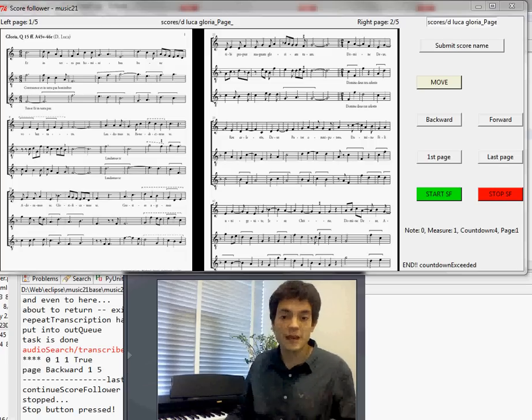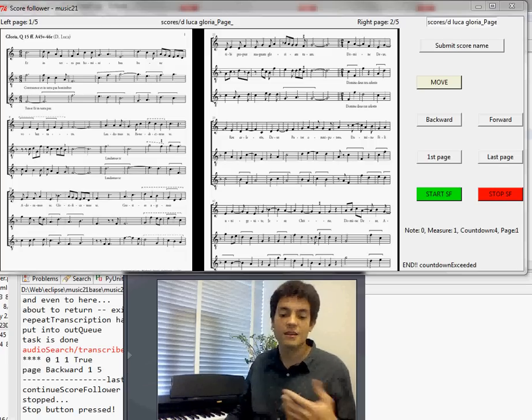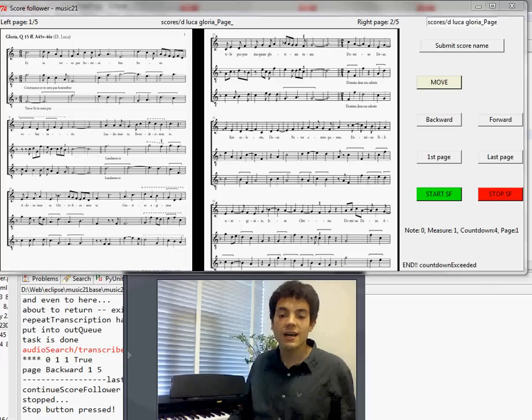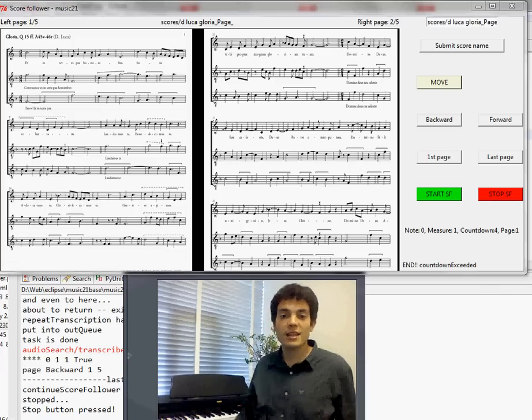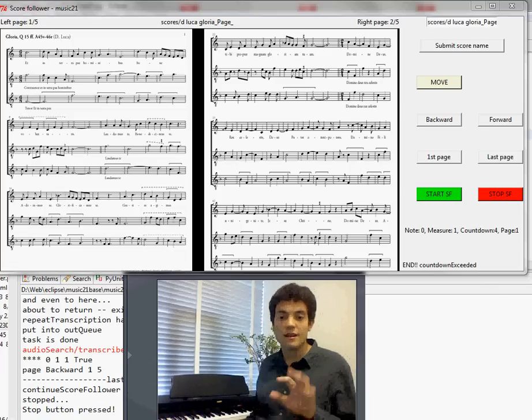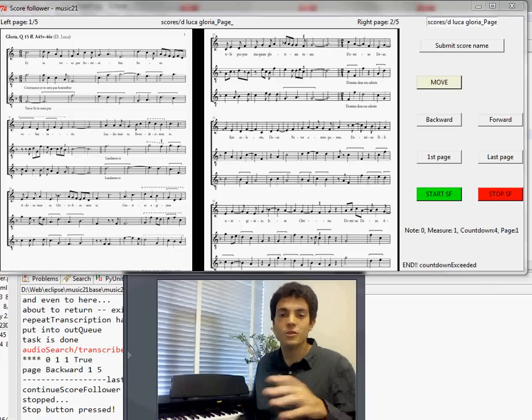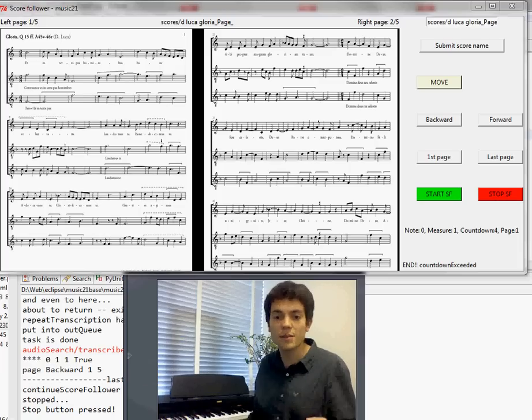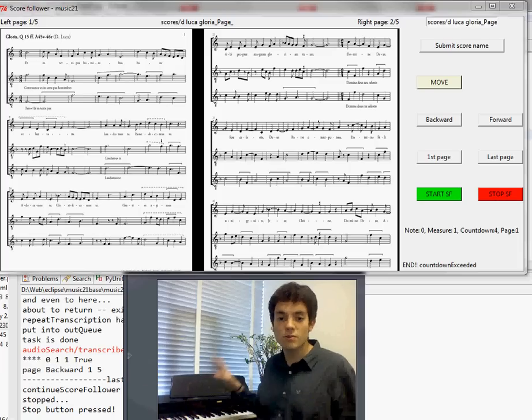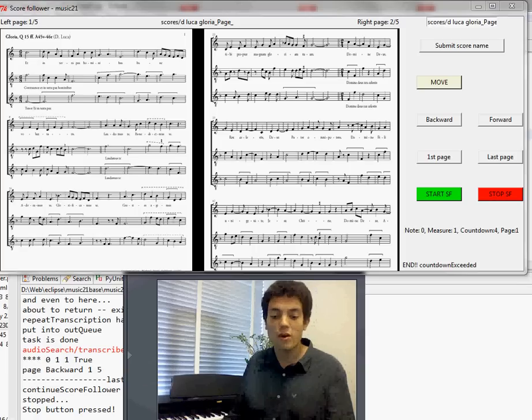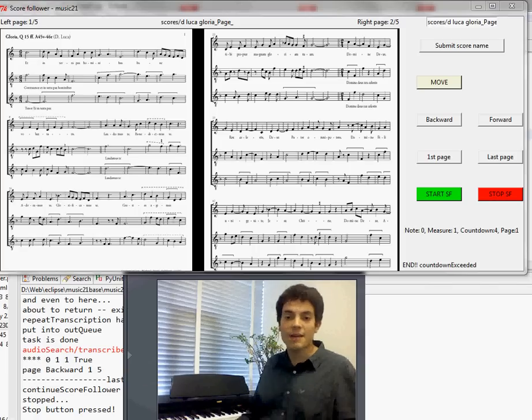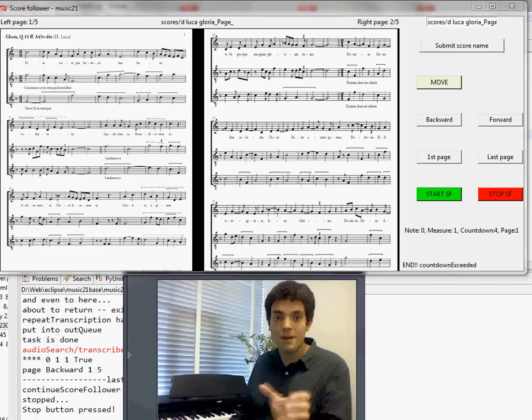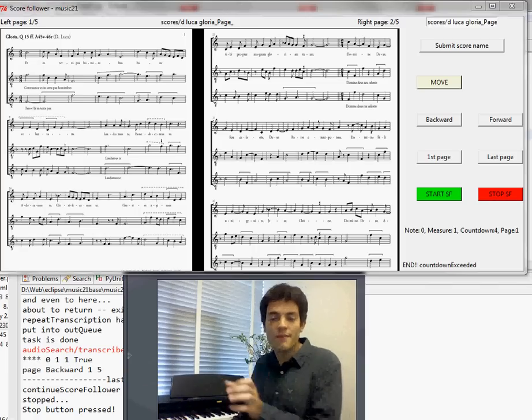This program is based in Music21 software and what it does is it records using the microphone of the laptop, the notes played by this piano in this case and using a score from an OMR it detects what notes I'm playing every time.